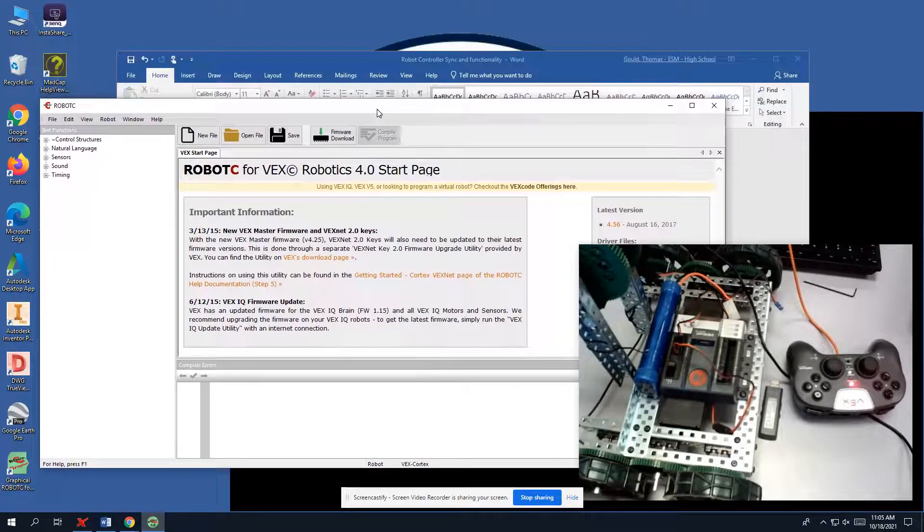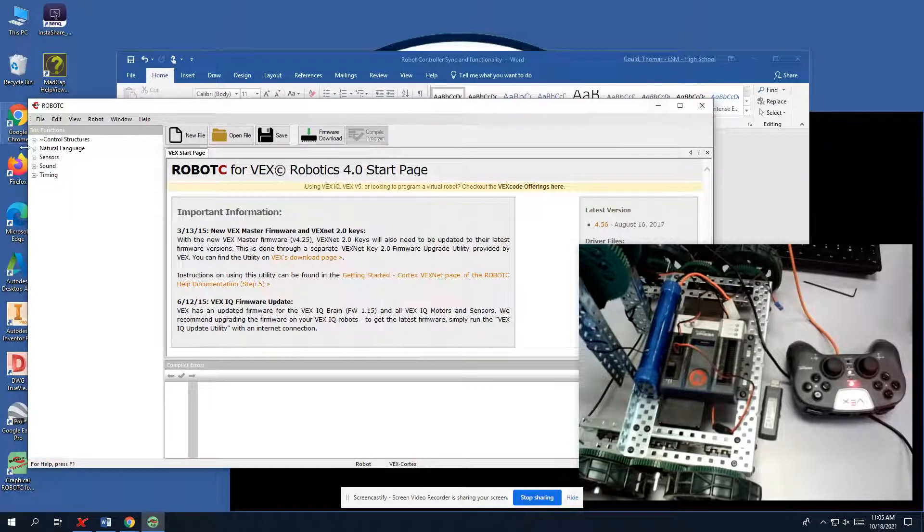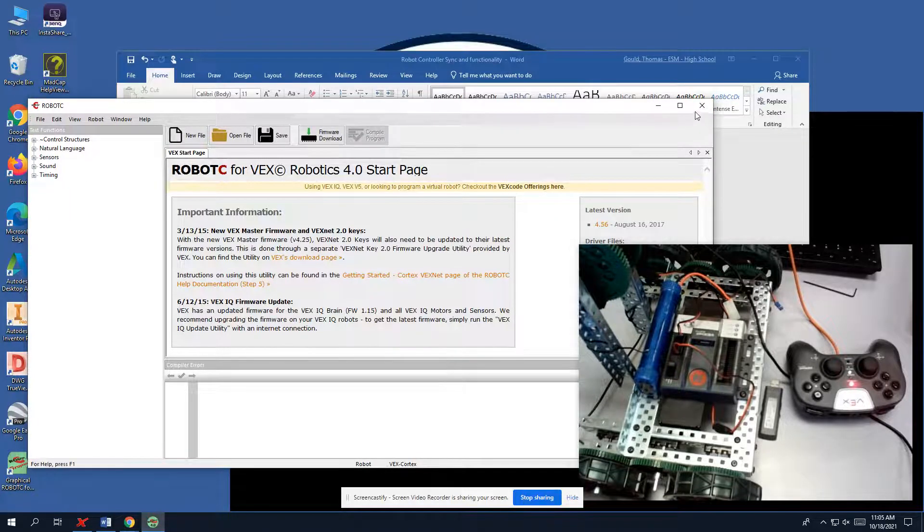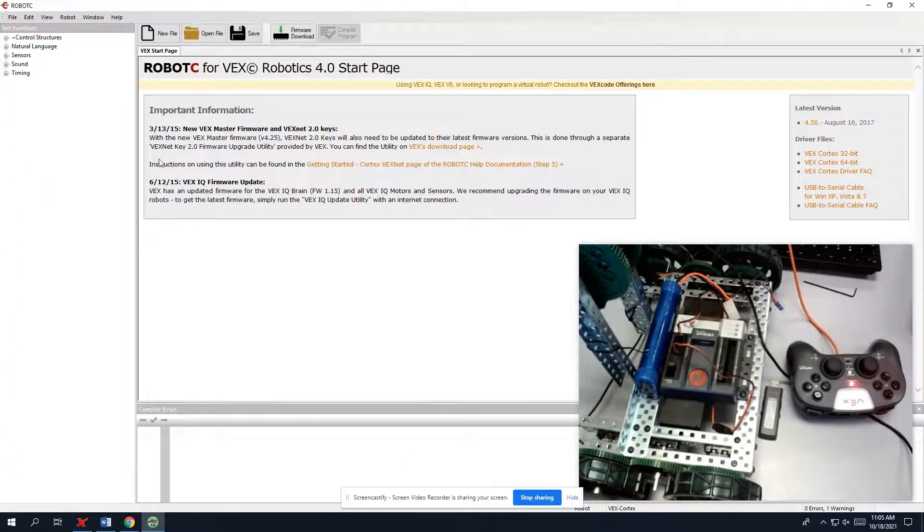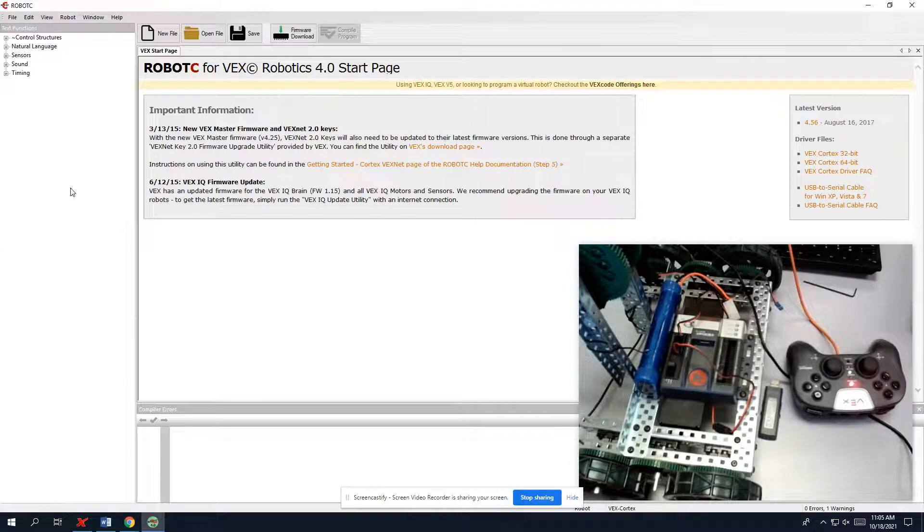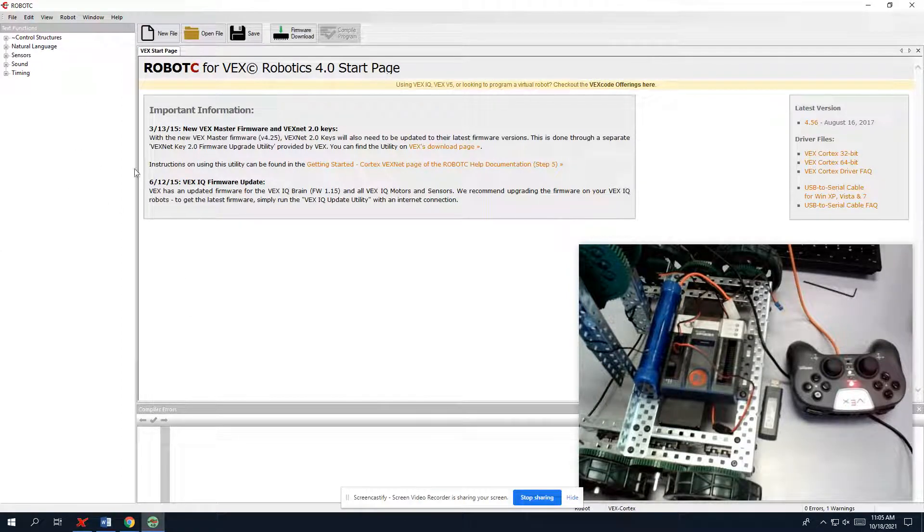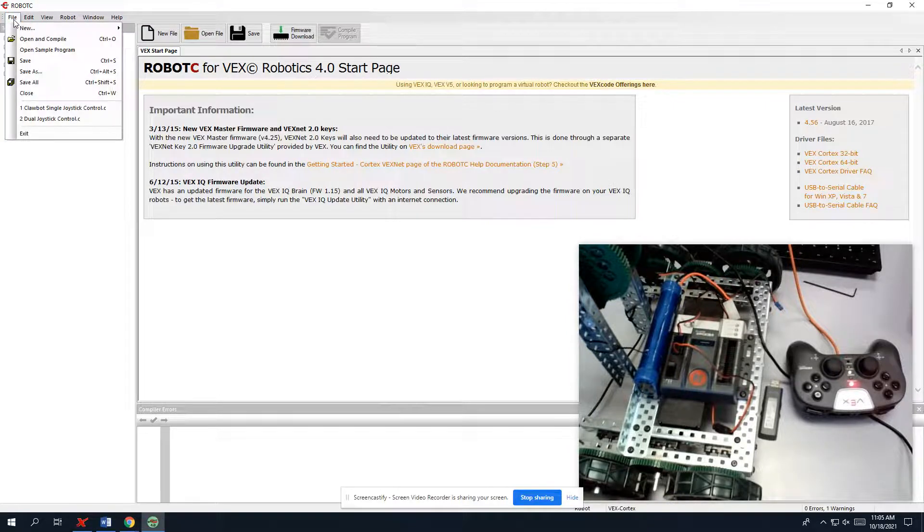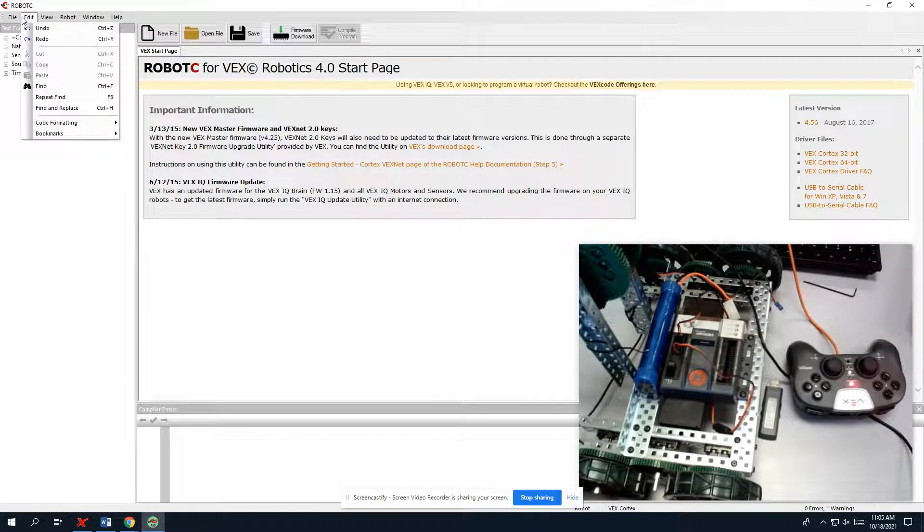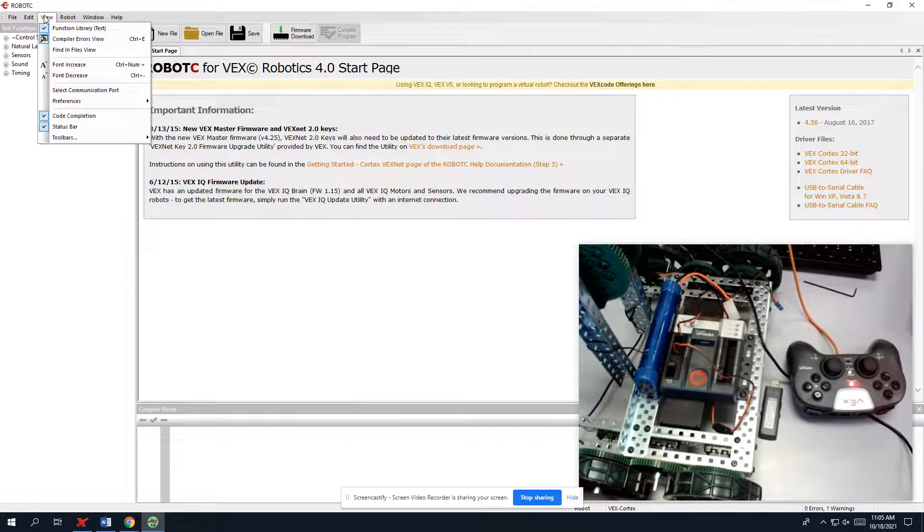And everything we need should be on the screen, I hope. So we will make this full size. We need to get ourselves the format to make sure our robot is set up. So if we click on these things, the things will drop down just like every other program, and we go through and you see your options.